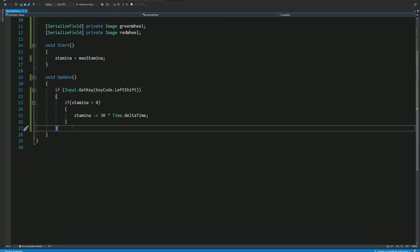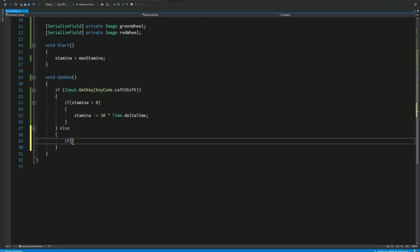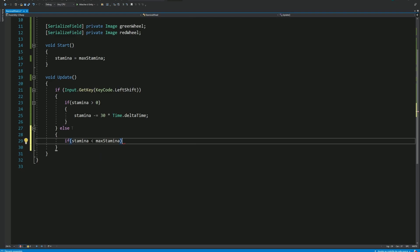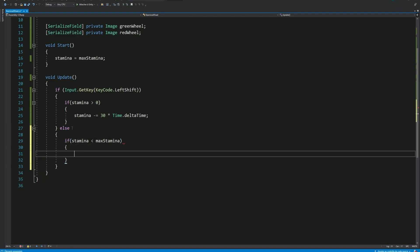Now, for the opposite case, when we are not sprinting, if our Stamina is below the max Stamina value, we should fill it up.